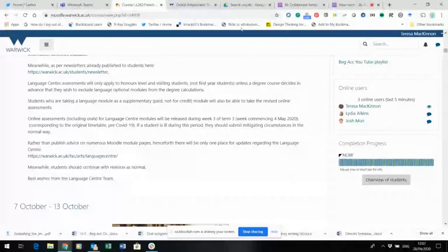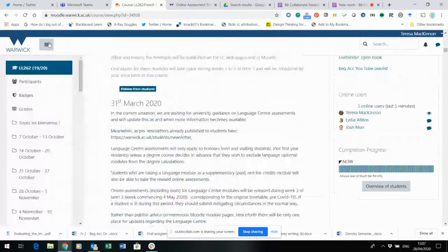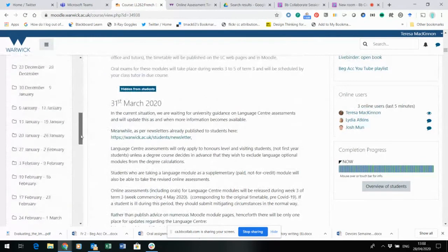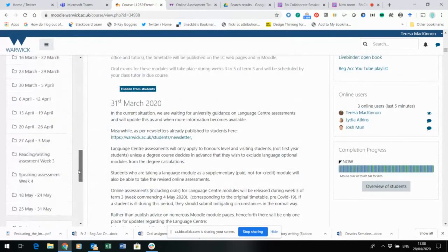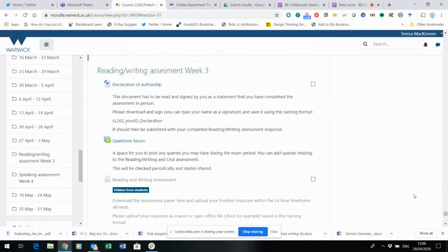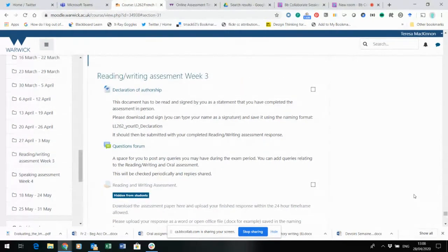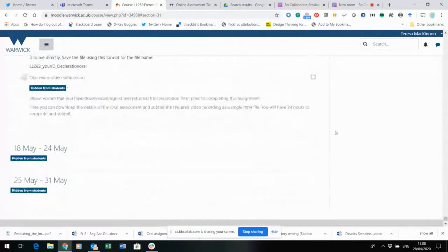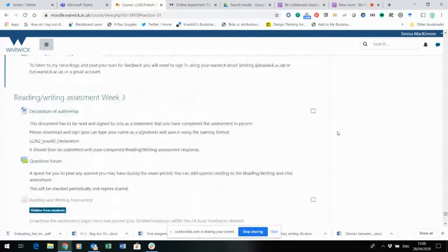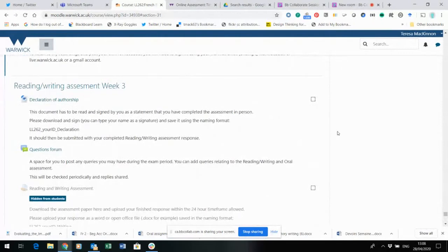I'm going to share my screen with you now and take you into the Moodle course. You should now be seeing my screen and I'm going to come right down to two new sections that I've just opened recently and show you what's there. Obviously all your practice material is still in Moodle and assignments and everything else are still relevant, so keep submitting them for feedback. Here are the two new sections I've added.